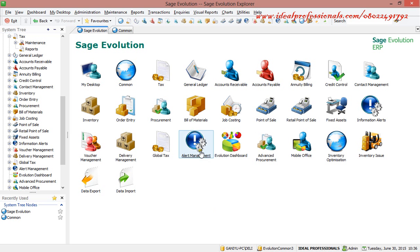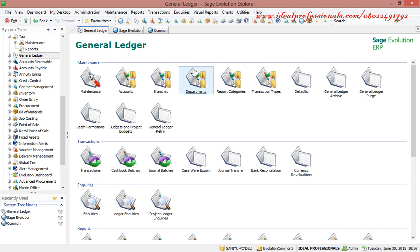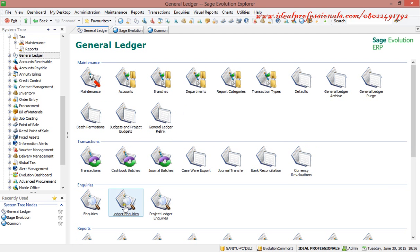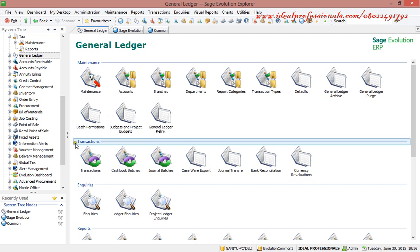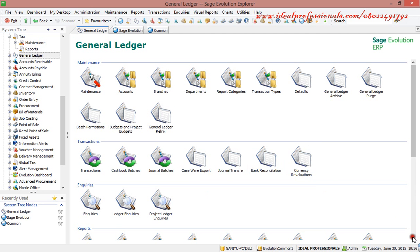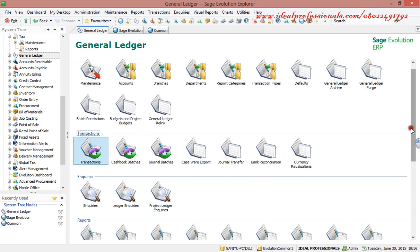All other modules are add-on modules. When you buy the software it gives you the core modules, and if you want additional modules you buy them separately. In the general ledger we have maintenance, transactions, inquiry, and report — and the same four categories apply to all other modules. Maintenance is for creation of new records, transactions is for posting, and inquiry is for locating your ledger or posted transactions.